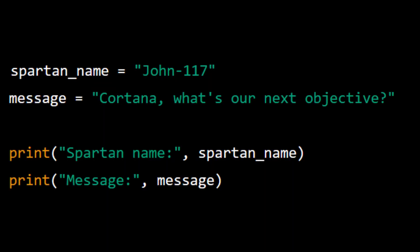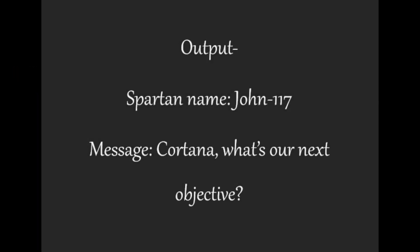For example: spartan_name = "john-117". message = "Cortana, what's our next objective?". print("Spartan name", spartan_name). print("Message", message).